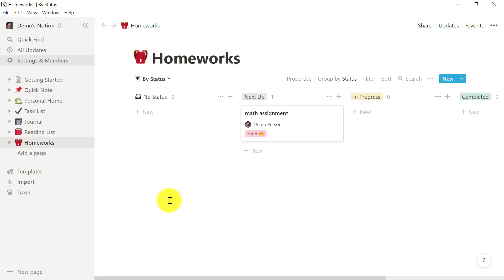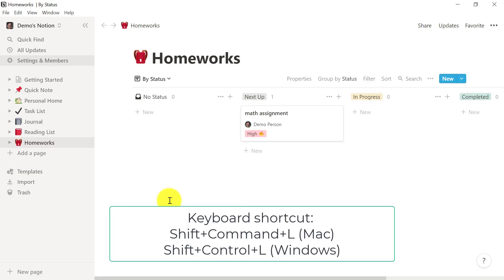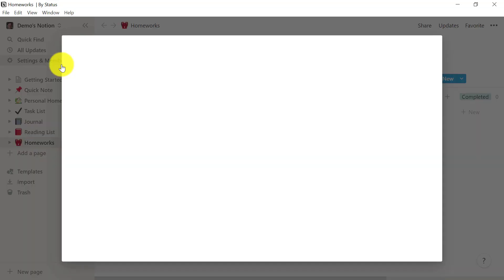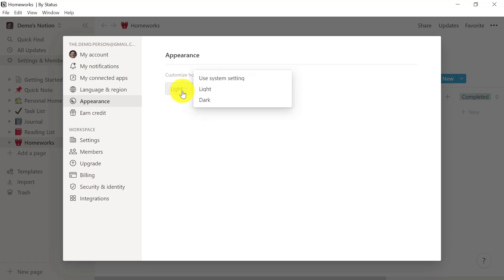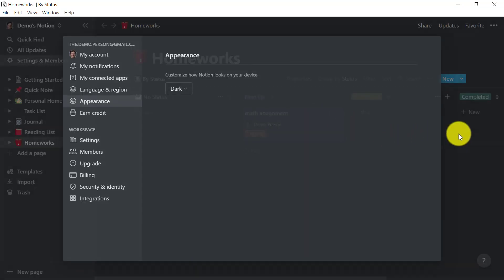To customize the appearance on the desktop application of Notion, follow the same steps. Go to Settings & Members, select Appearance and from the drop-down, select Dark Mode.